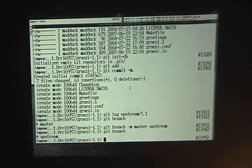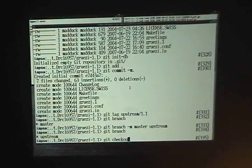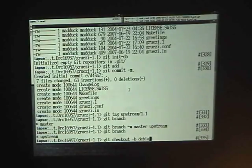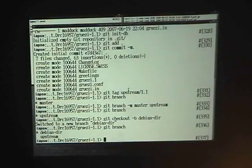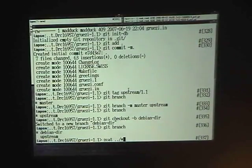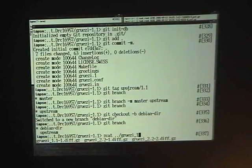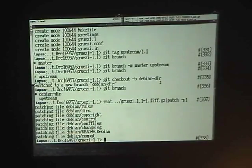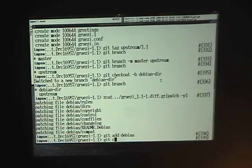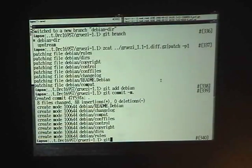Now I have one branch that is upstream and I want to add the debian directory which is in the diff file. So I just create a new branch — which I can do with checkout, which also automatically switches to the new branch — and call this the debian-directory branch. In that branch, if I call git branch, it will tell me with an asterisk that we are in the debian-directory branch. I'll apply a patch and add the entire debian directory, then commit the thing and tag it.